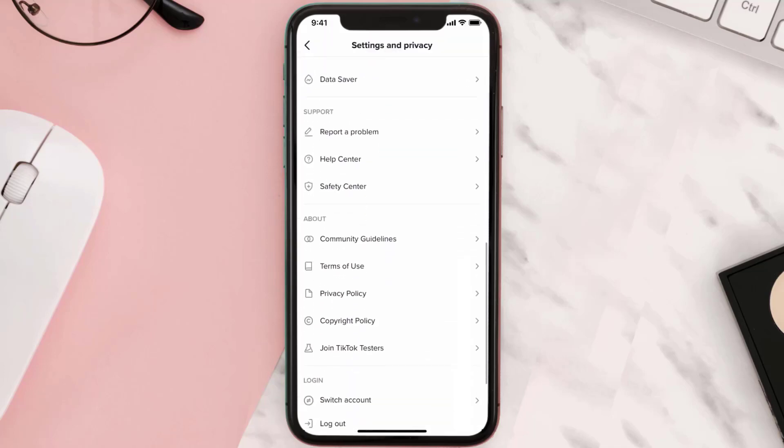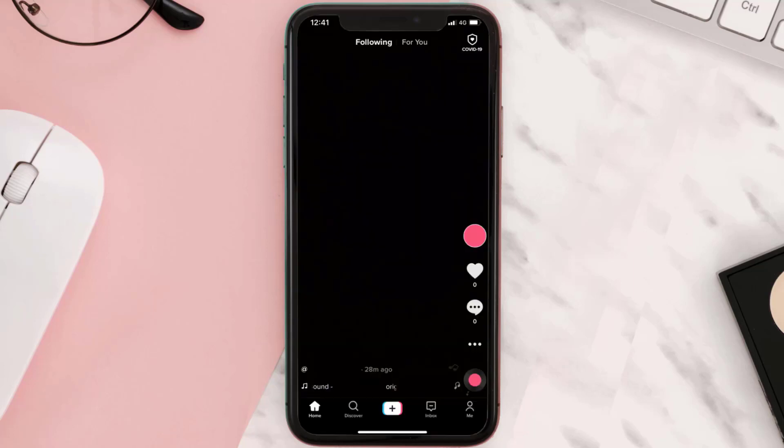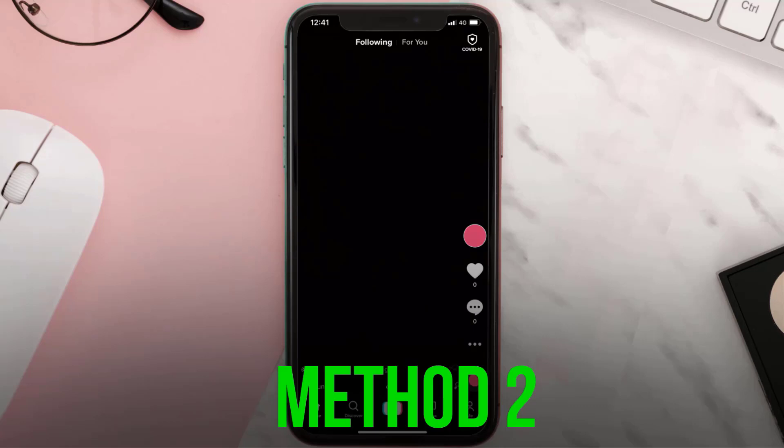Then scroll all the way down to the bottom and tap on log out. Once you're logged out of your account, you need to log back in and check if it fixes the issue. But if it doesn't, then you need to go to your device settings.